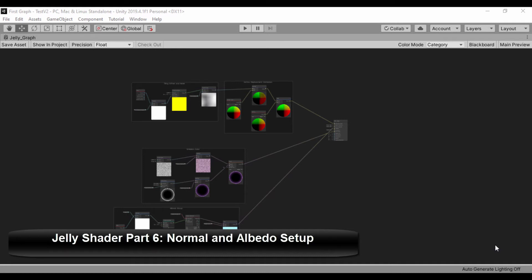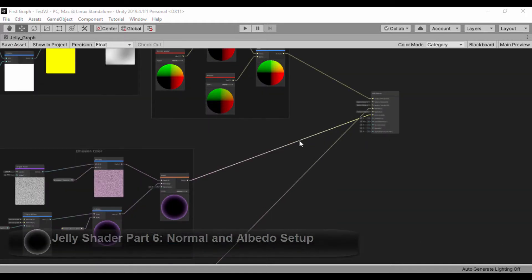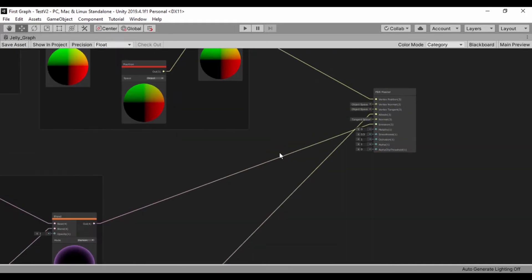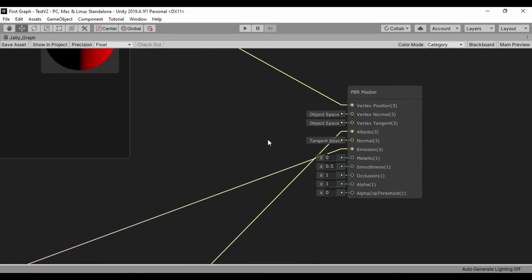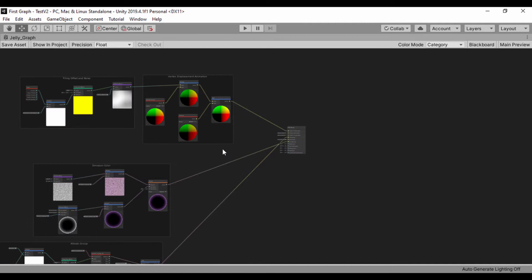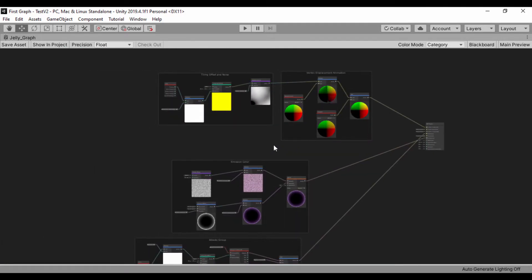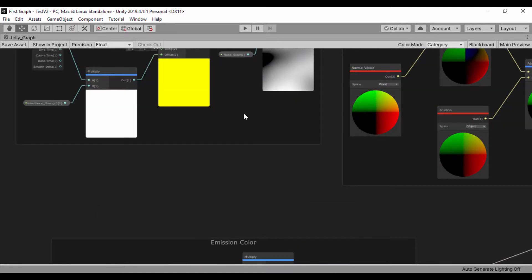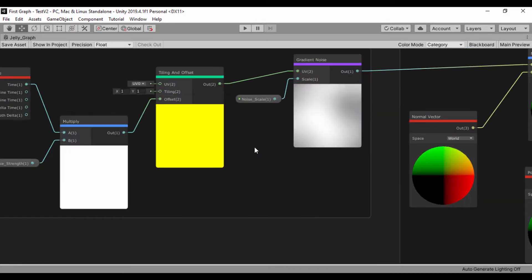Hello guys. In this section, we're going to set up our normal and also set up our occlusions so that we can pass that into our PBR shader and have more depth on our shader graph jelly material. But before we do that, let's fix some slight things that might make our graph a bit better.